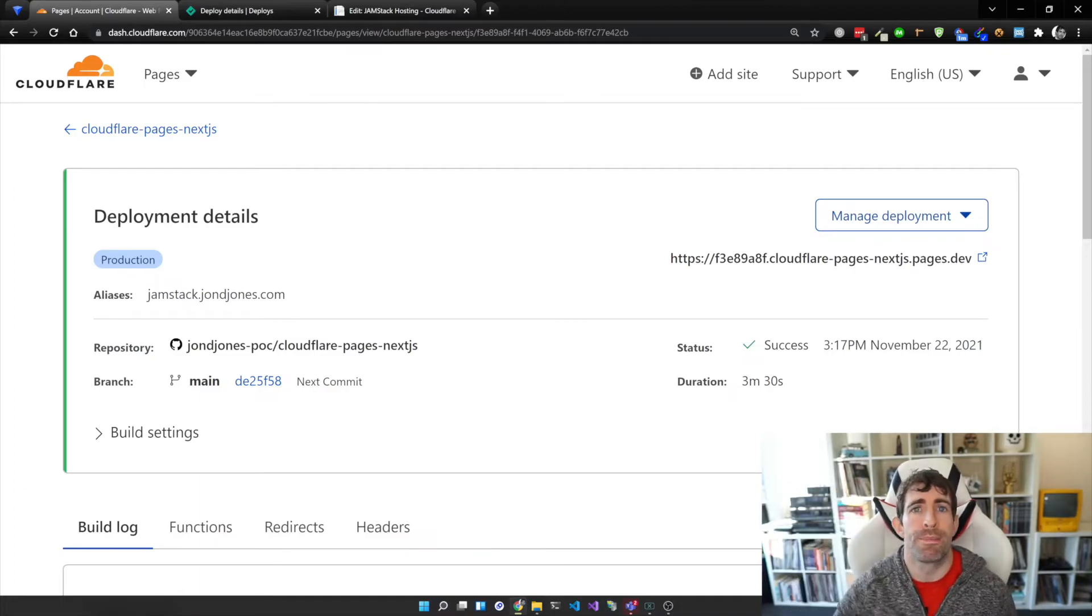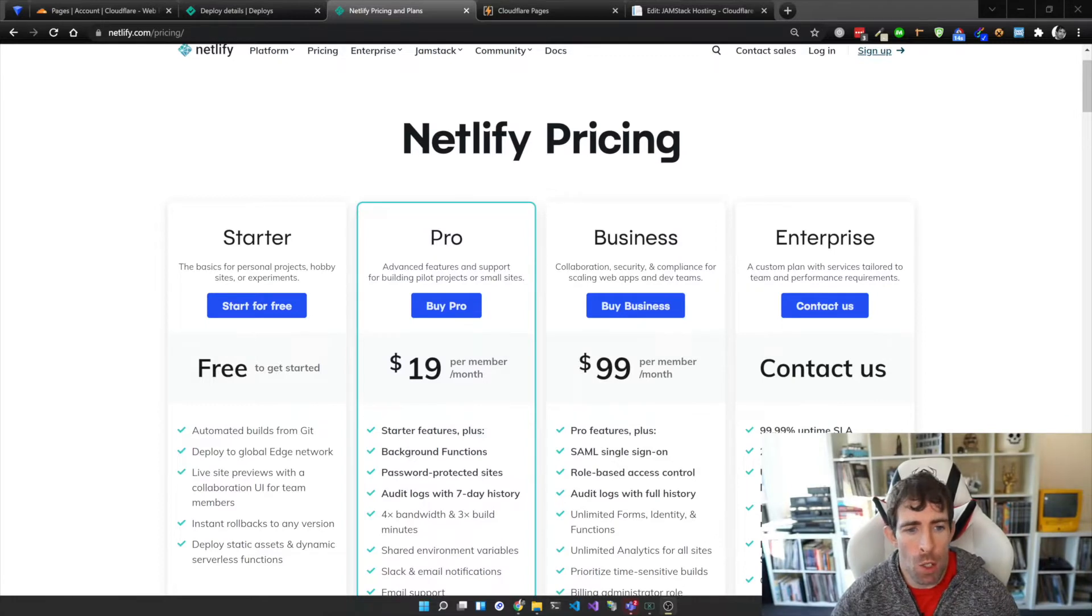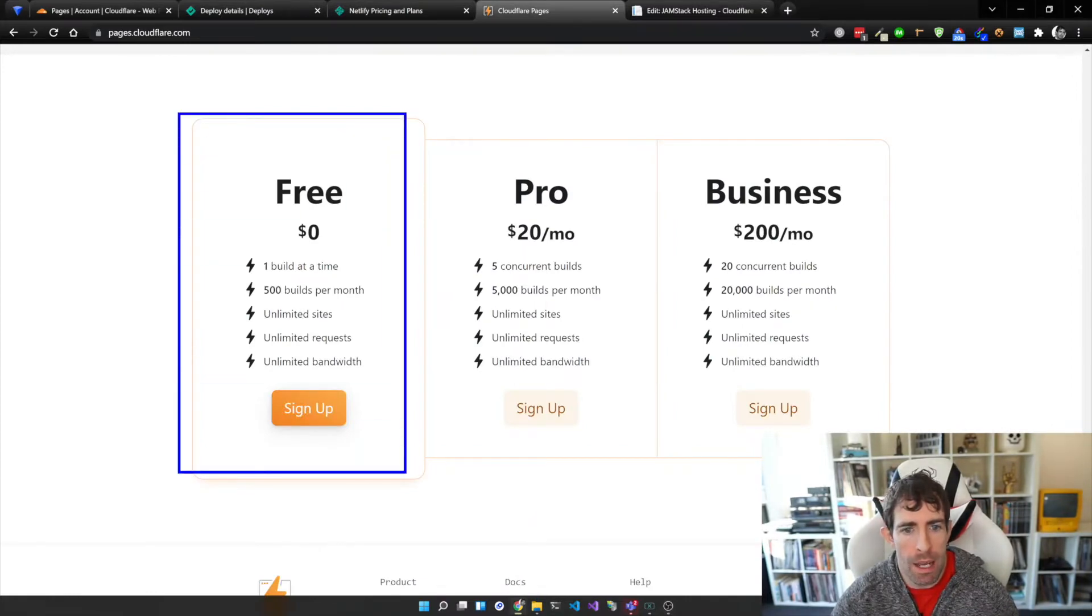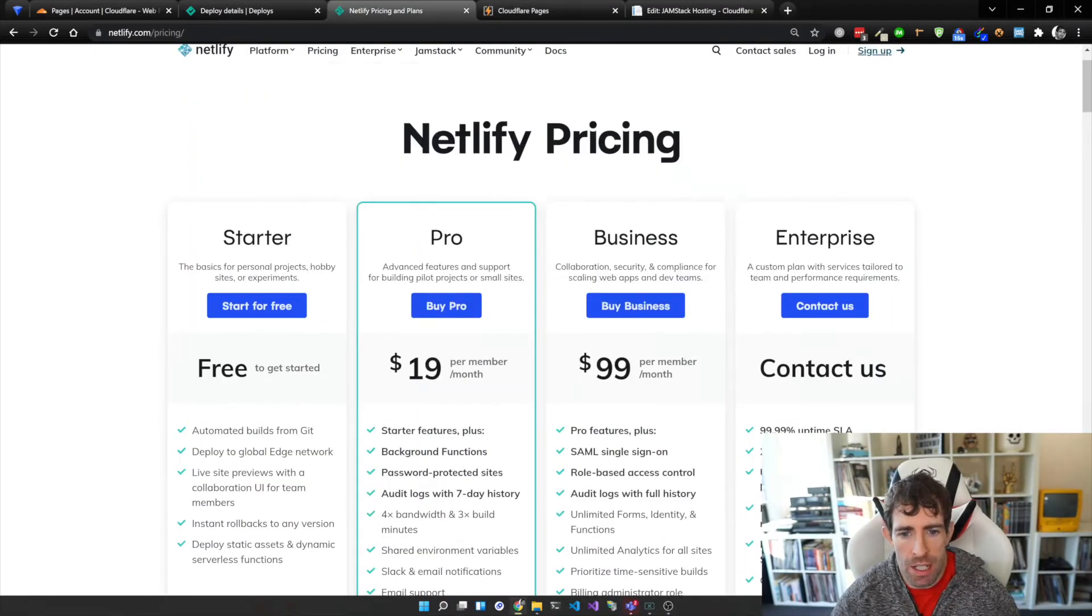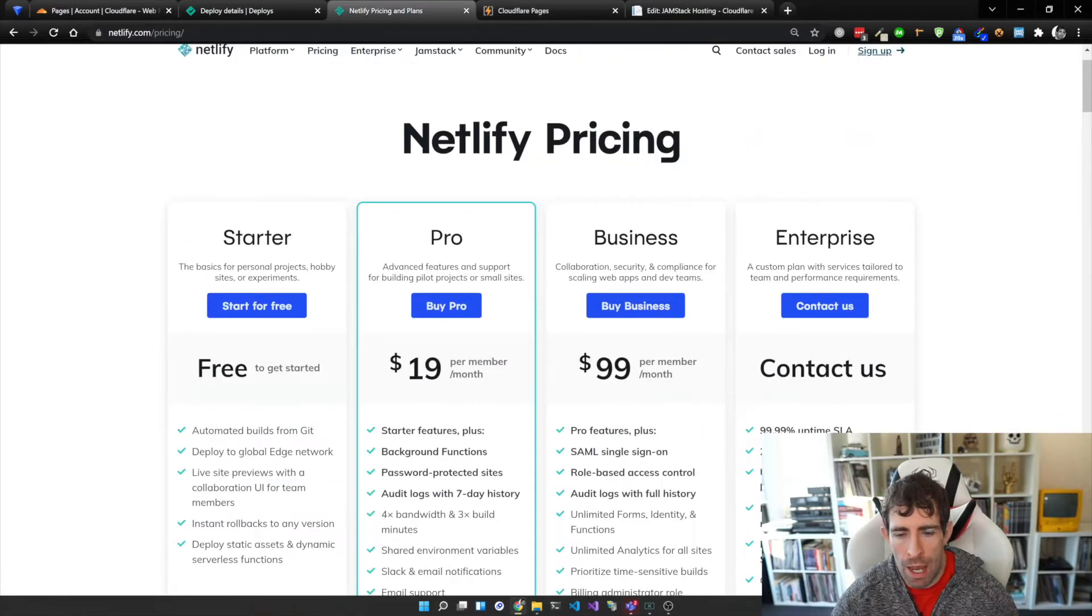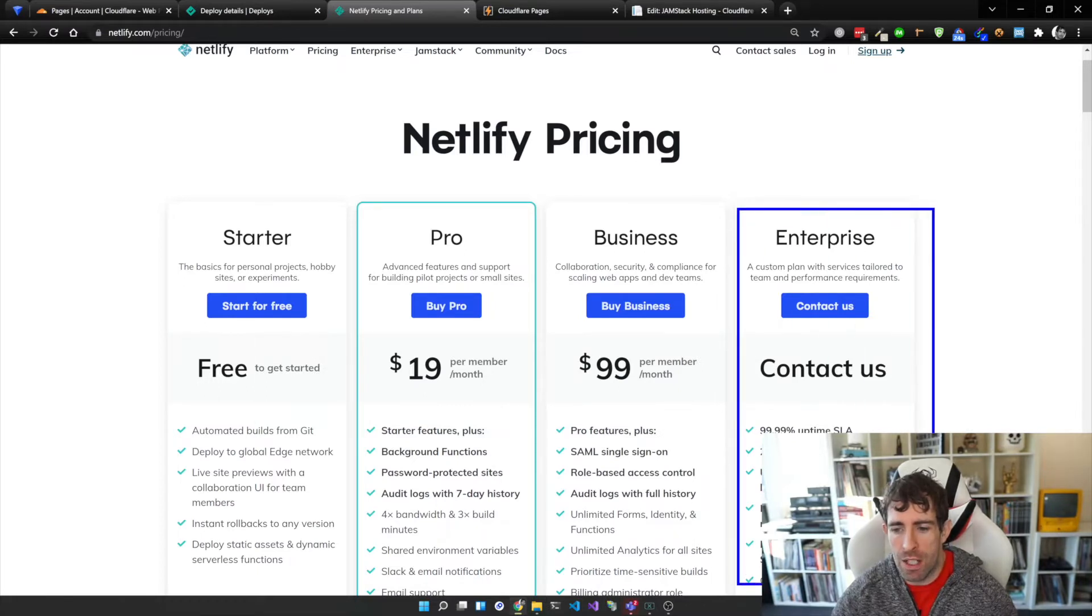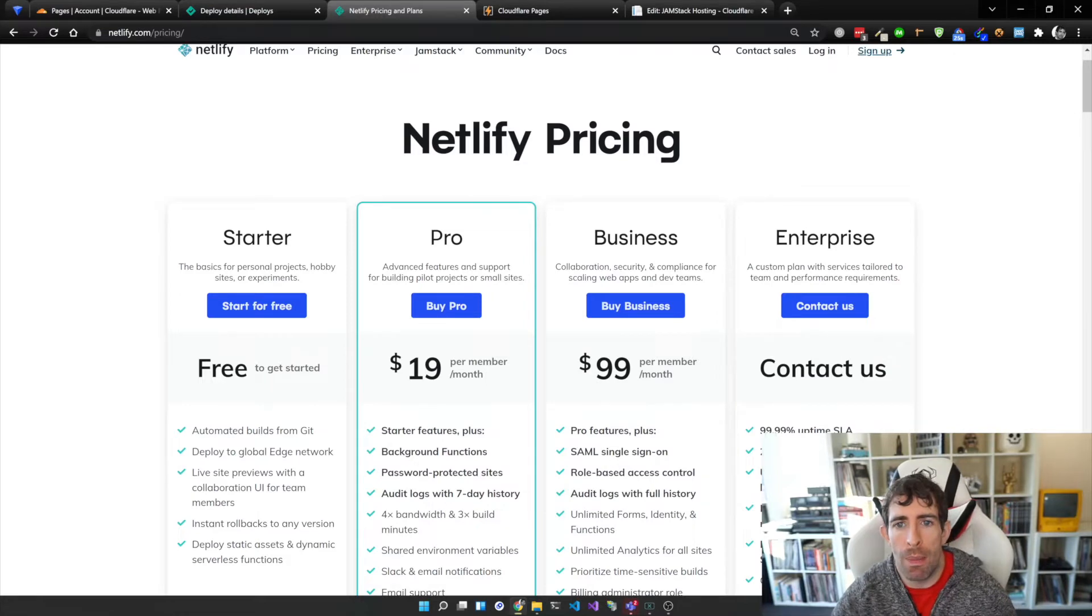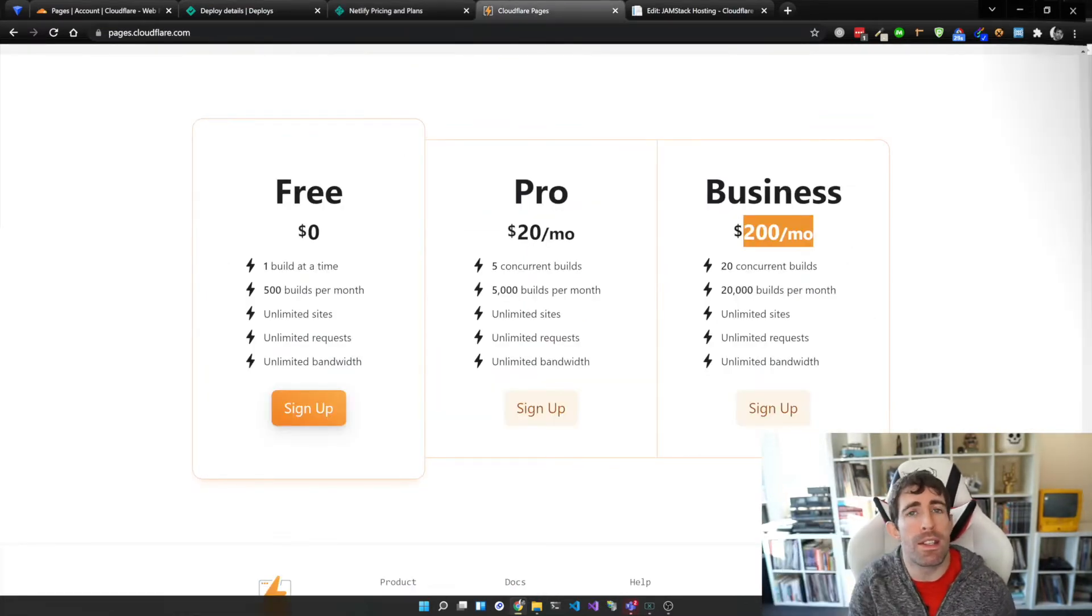Next let's compare pricing. Probably for most hobby sites and developers the starter site is absolutely free for Netlify and Cloudflare Pages. The Pro Edition as you can see here is $19 per month and it's $20 for our Cloudflare Pages. For the business edition it's $200 a month and for Netlify it is only $100 a month. The other nice thing about Netlify is we also have the enterprise edition. Now this is for big corporate companies, however we don't get that for Cloudflare Pages. So in this Netlify wins.